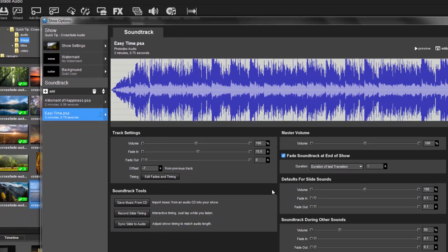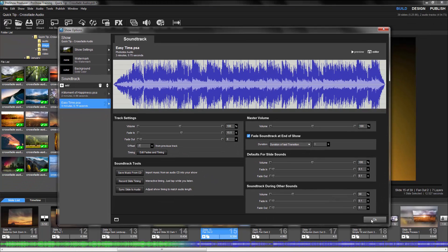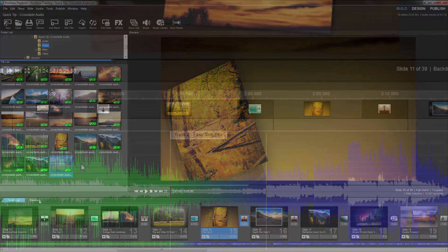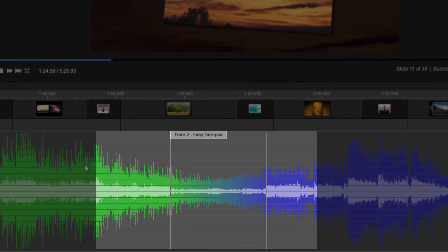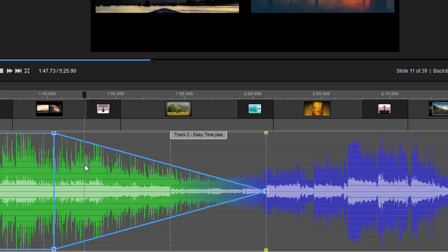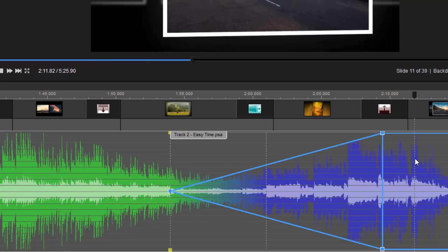Now I'll click OK to apply the changes and see how this looks in the timeline. Just as before, we can see the tracks overlap and the volume for Track 1 is reduced, while the volume for Track 2 increases at the same time.